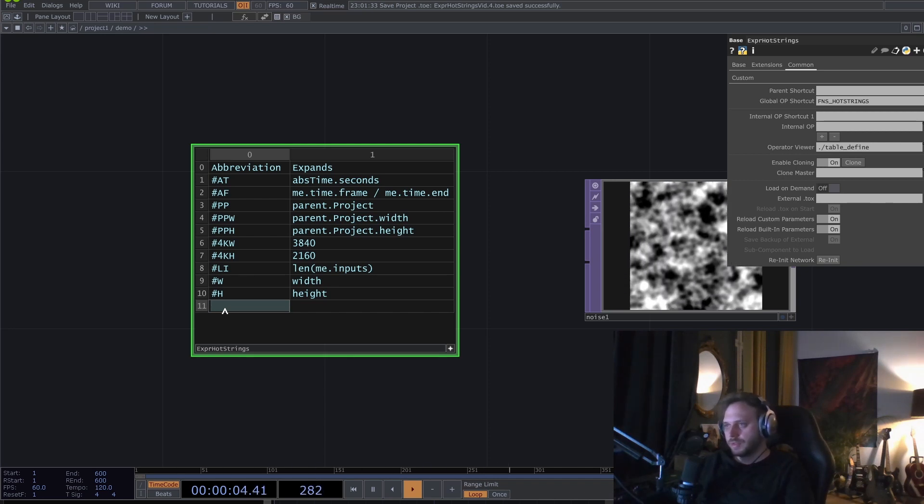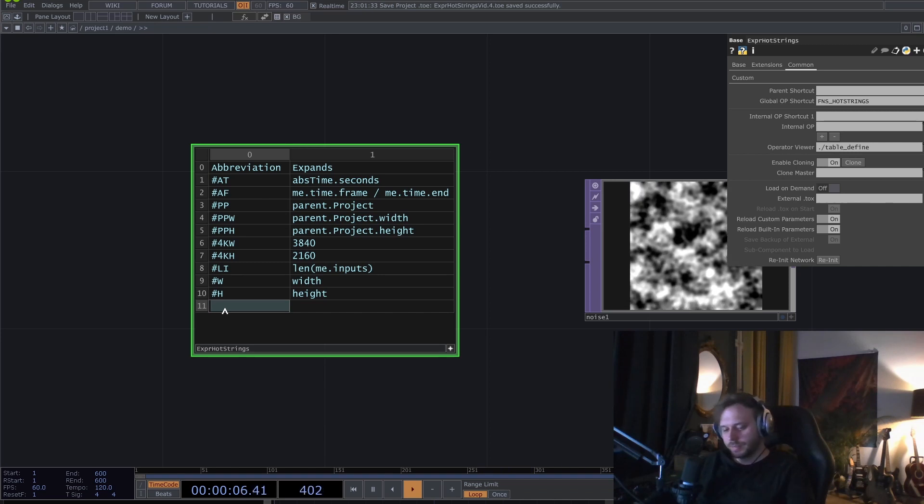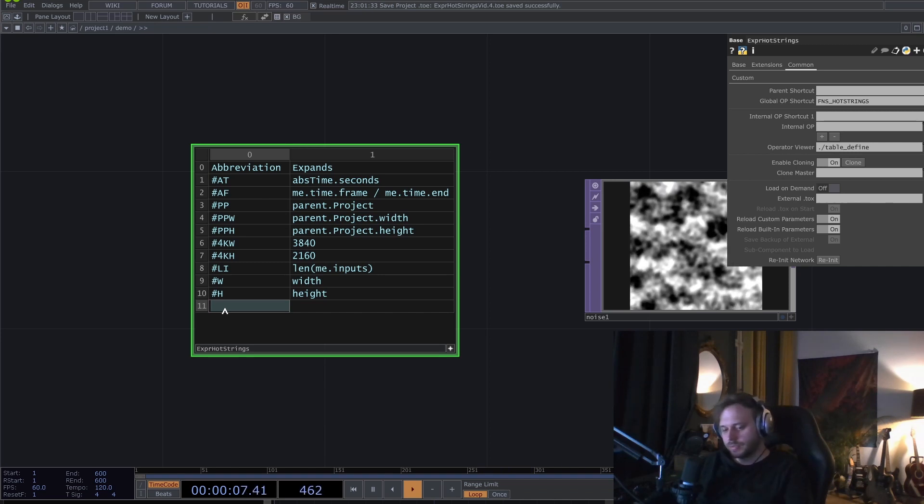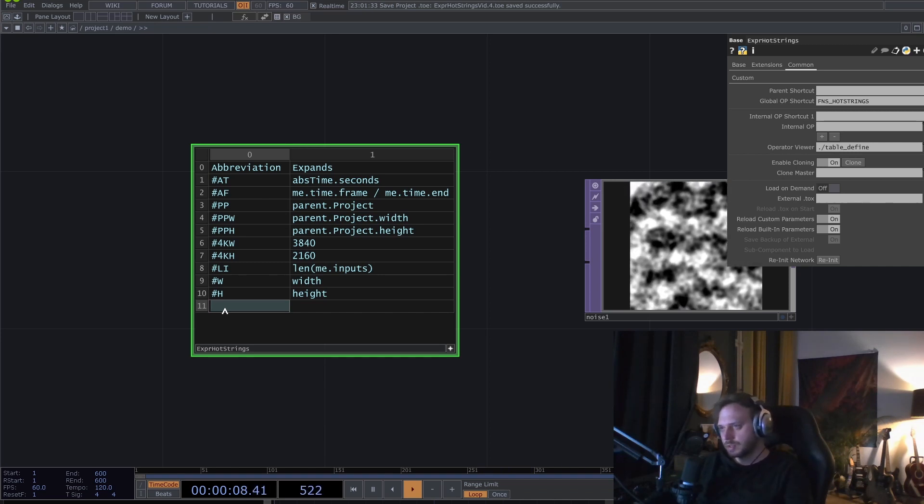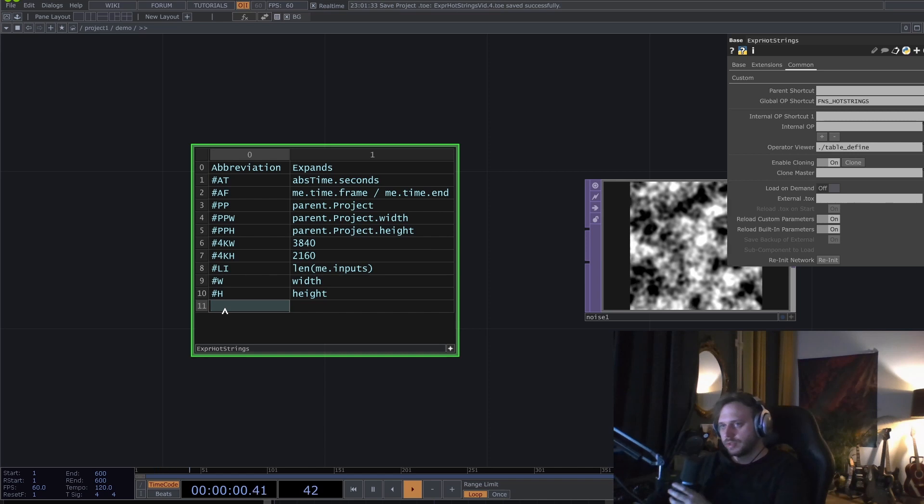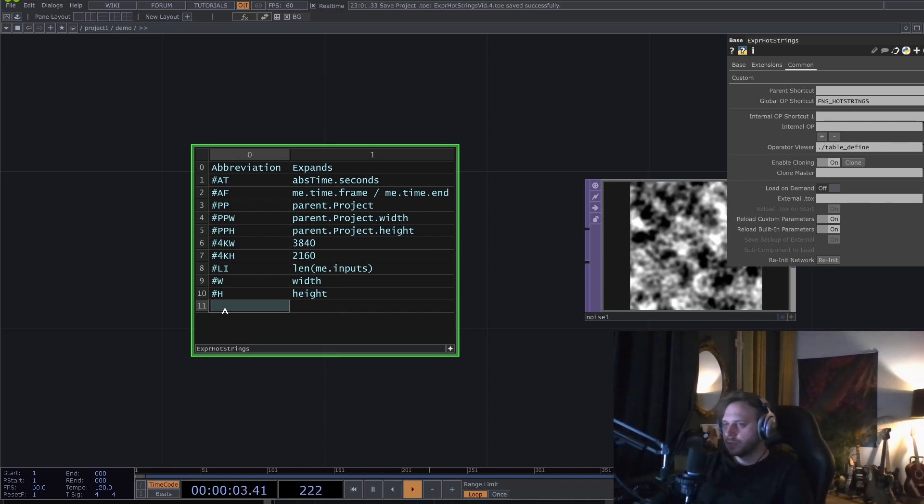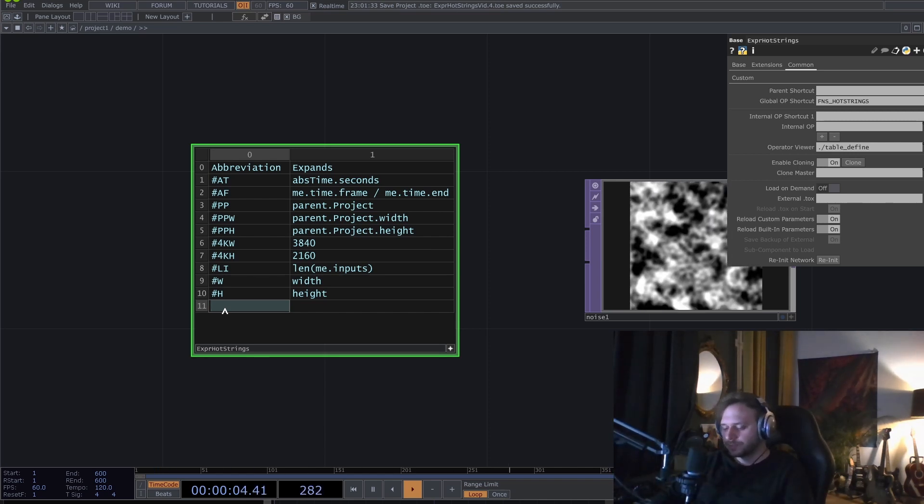The hash mark is for comments in Python, so if I type anything with hash mark, it won't interfere with anything else.